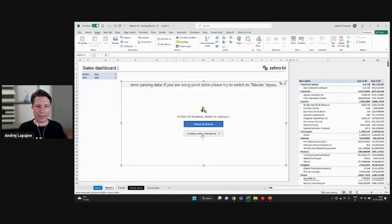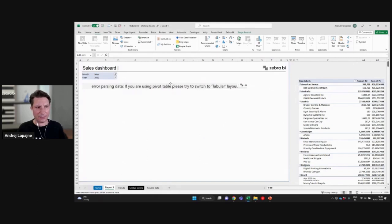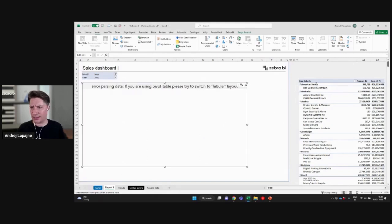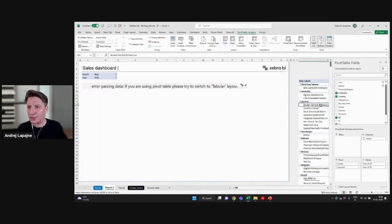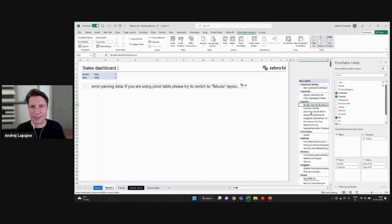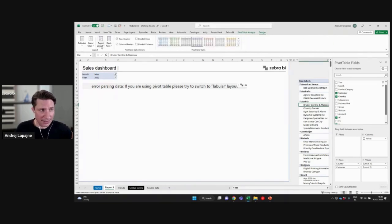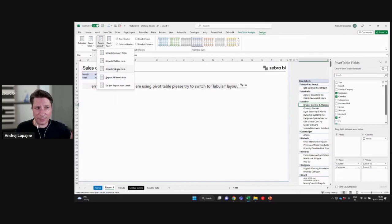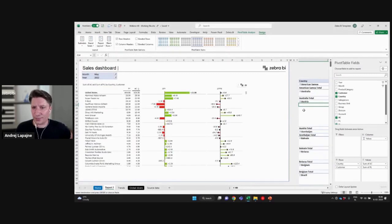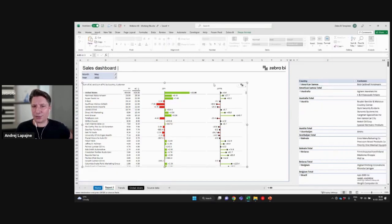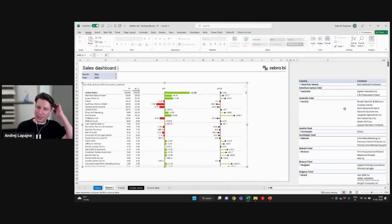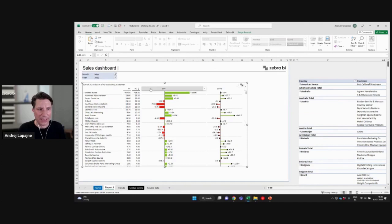And now, if you get this error with the table, with the pivot table, then one thing that you need to check is whether this pivot table is in the... So that's on the design in the report layout, make sure that your pivot tables are in tabular form. So the Zebra BI visuals work best with the tabular layout of pivot tables.